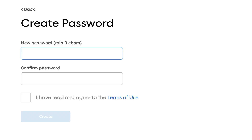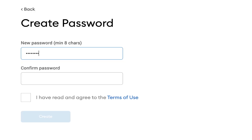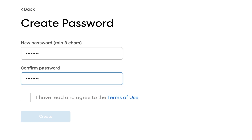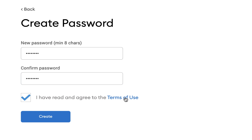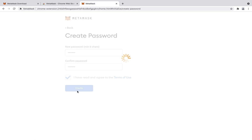Here it says we have to set up a new password. I'm going to do that - I'll do an eight-character password. I have read and agreed to the terms of use, which you should really read and agree to. I'm going to press Create. It's a simple password - I'm going to delete this later.